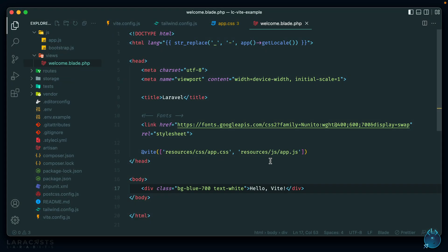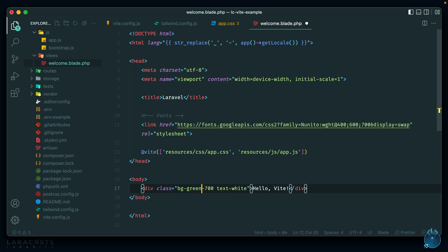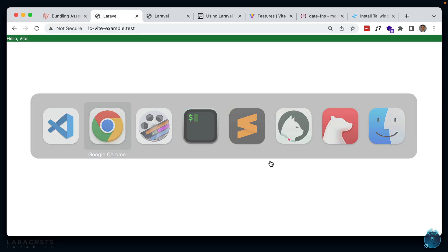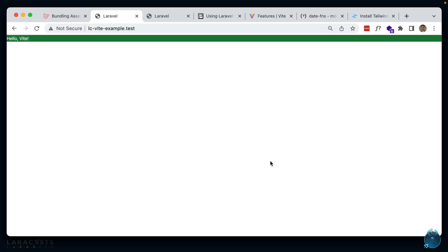This is obviously beneficial if you're making use of Tailwind, as you want the updates to change as you change your classes.